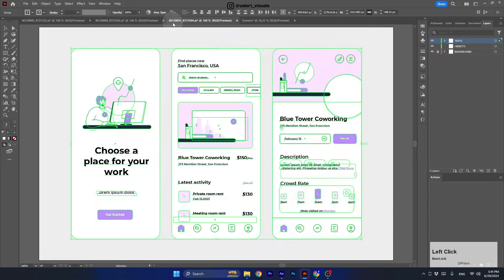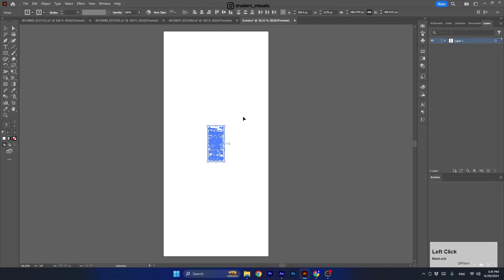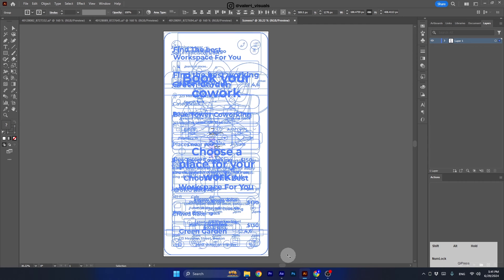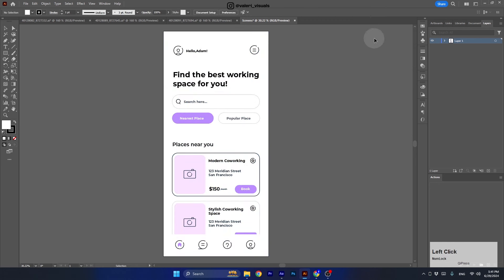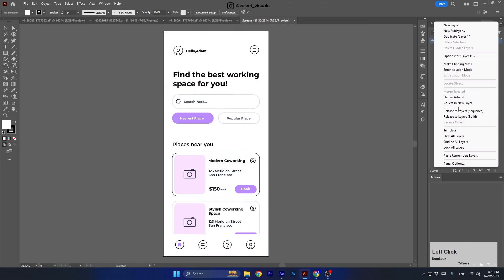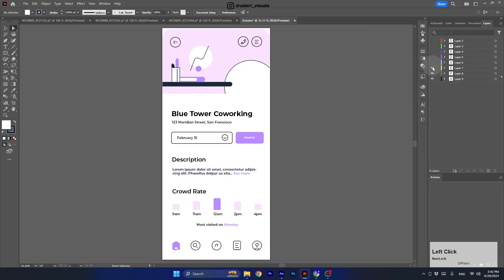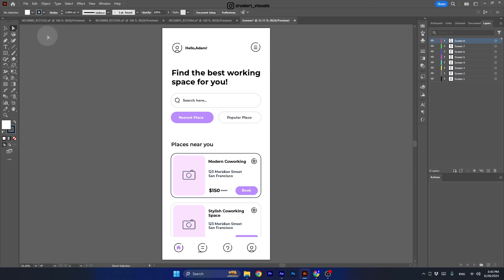Once done, I copied all the designs to my new document and made sure the alignment was set to the artboard, then aligned all the screens to the center. I selected them all and scaled them up while holding Shift and Alt to scale from all sides at once. Then to separate all the scenes to individual layers, I opened the hamburger menu and chose Release to Layers Sequence, then dragged all the layers out from the first layer and deleted the remaining empty layer.